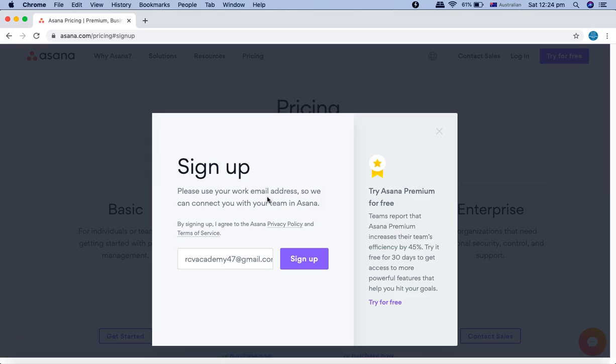You won't be able to change your signup to the organization level and you won't be able to create a team. So there are some restrictions, but let's use a personal email ID since most of you won't have a business email. It's better to use your personal email rather than your company email, especially if you're learning API testing on your own. Just use your personal email ID and click on sign up.